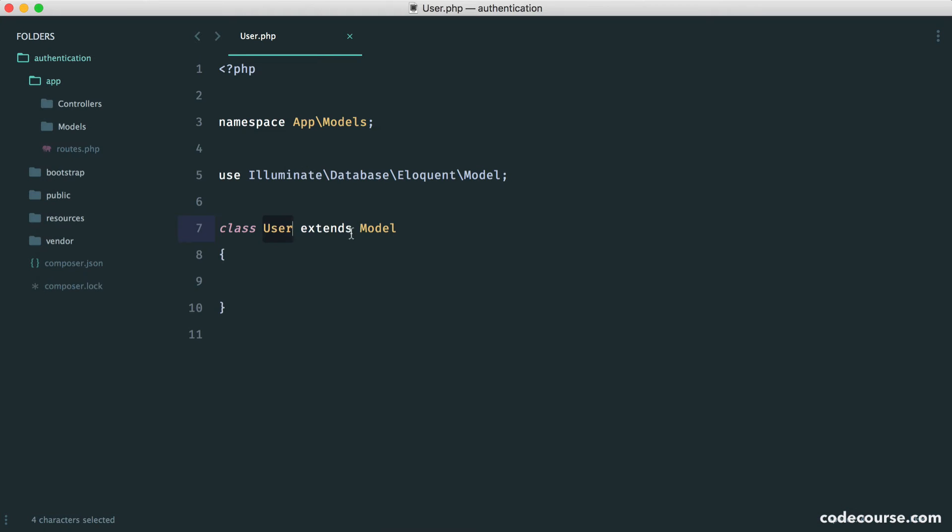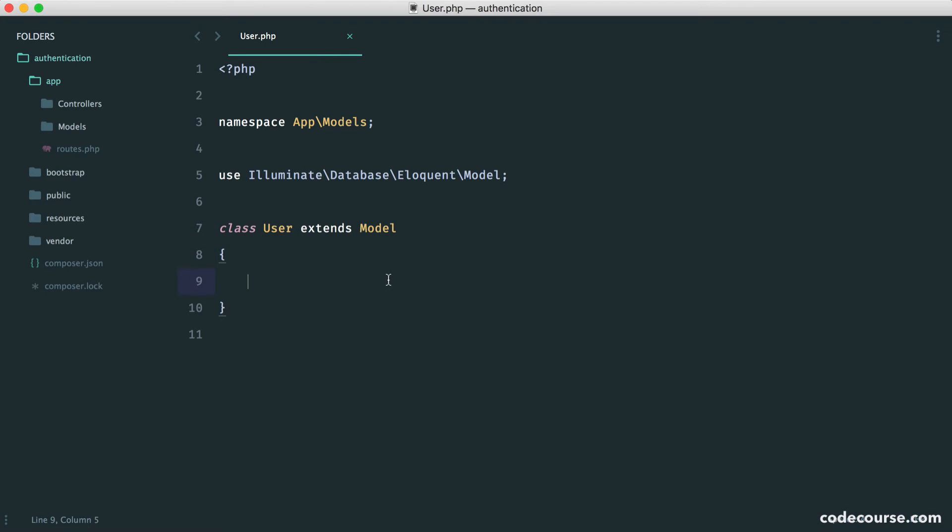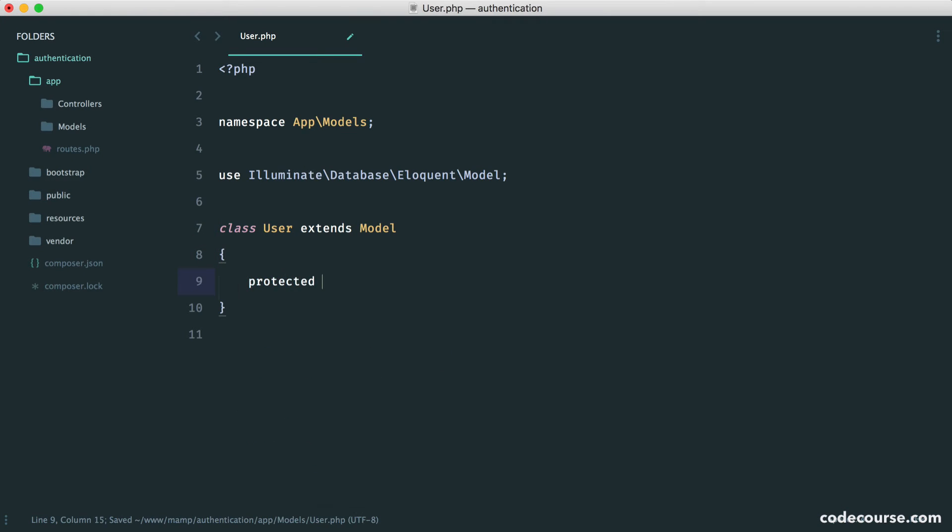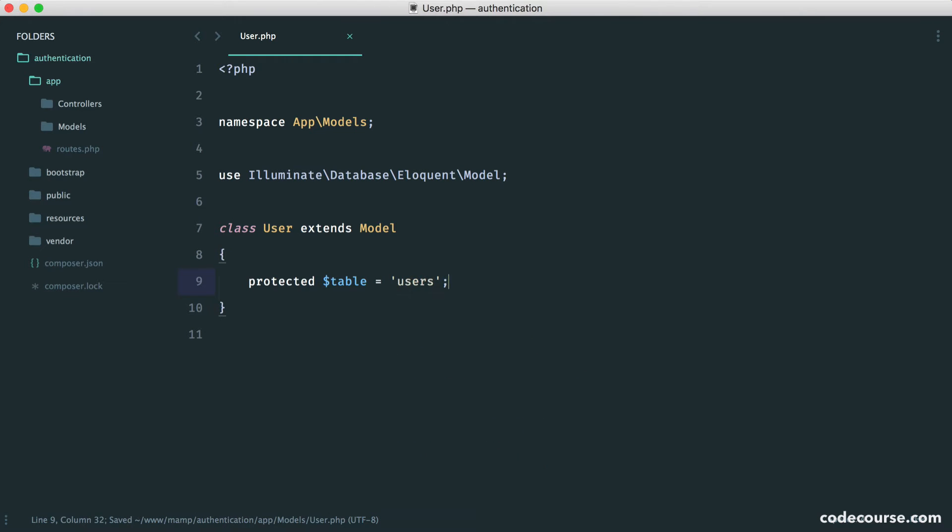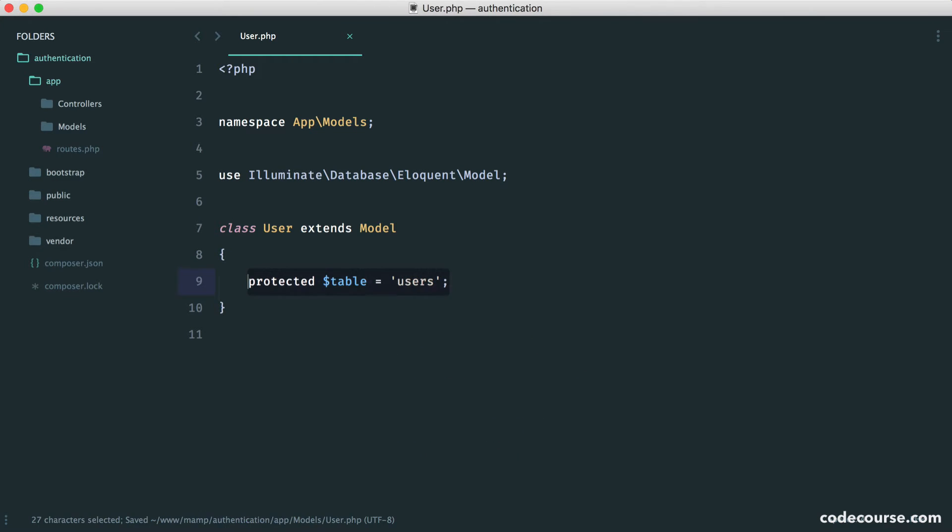So in our case, it's users. If your table differs, of course, what you can do is say protected table, and then you can give the table name here. Now, I could do this just to be explicit. Of course, I don't need to, so we'll leave that in just so you can refer back to it.